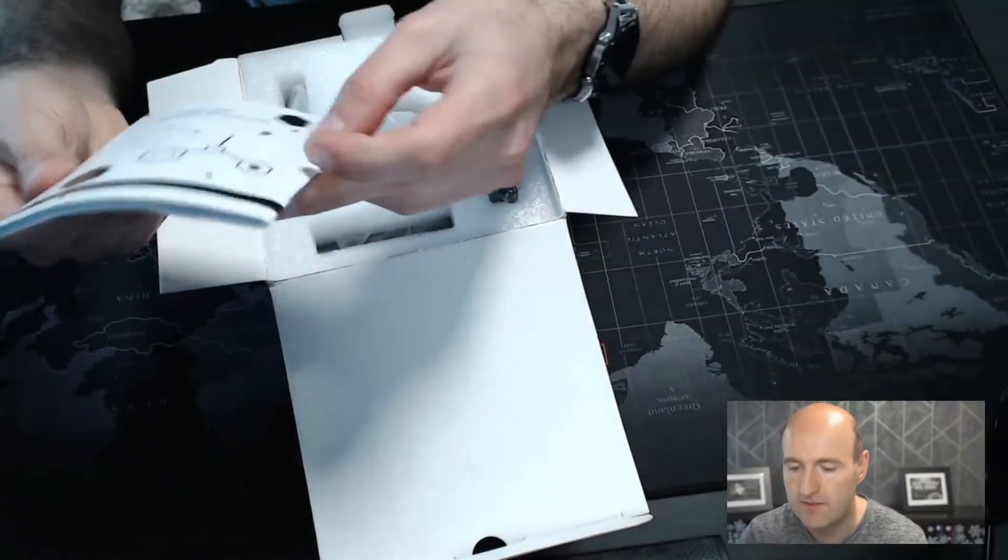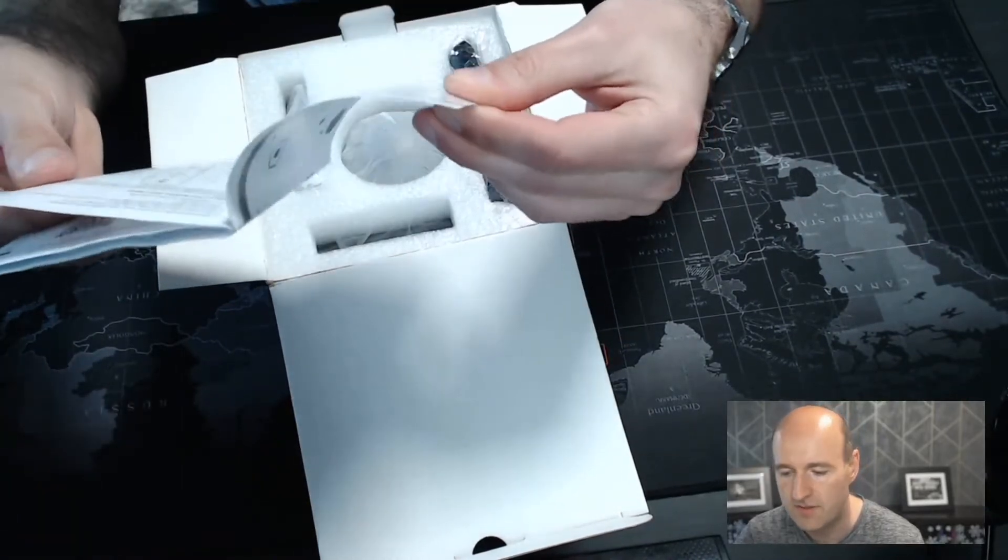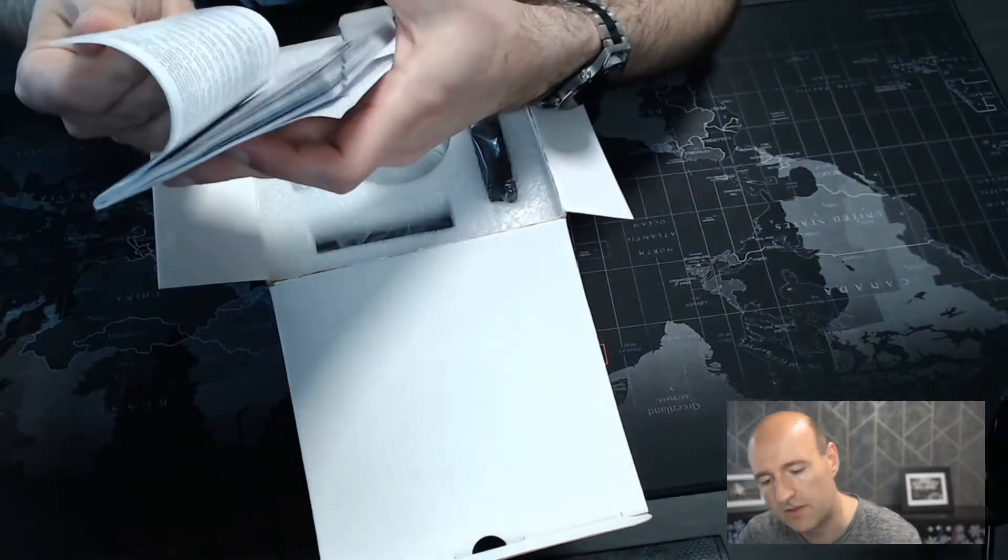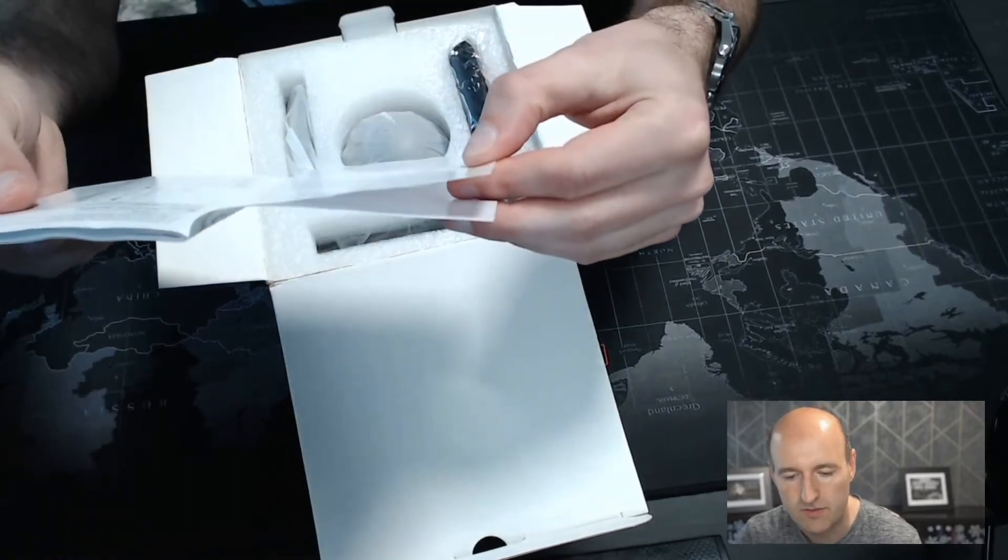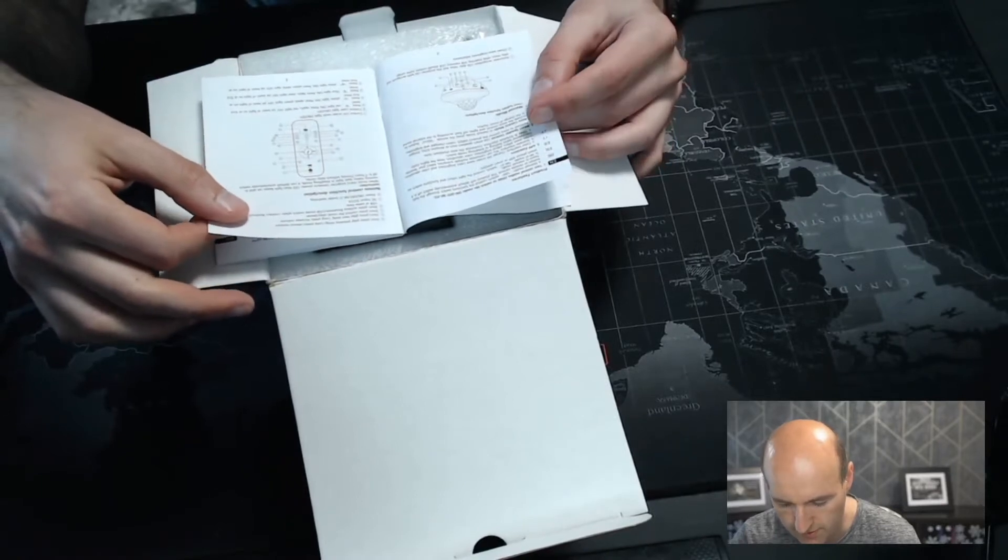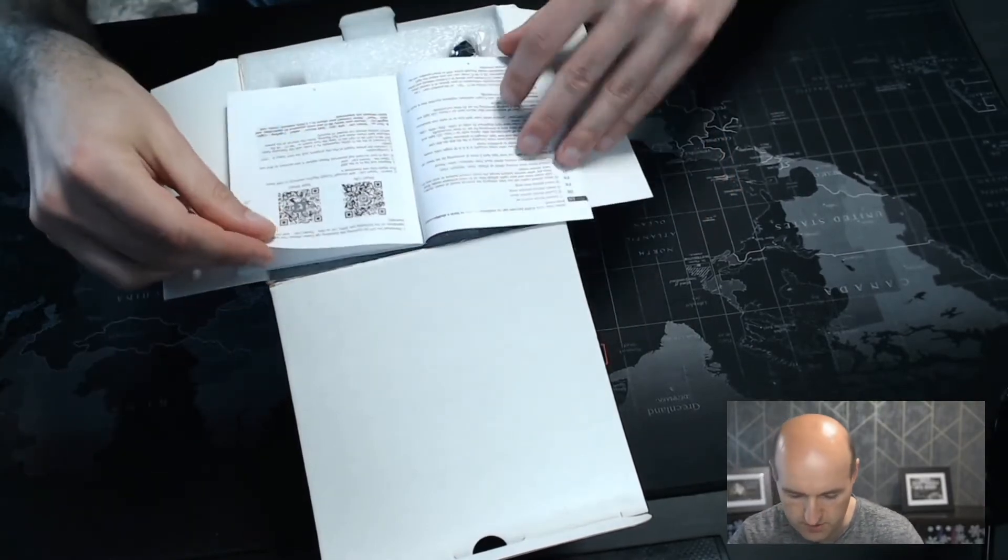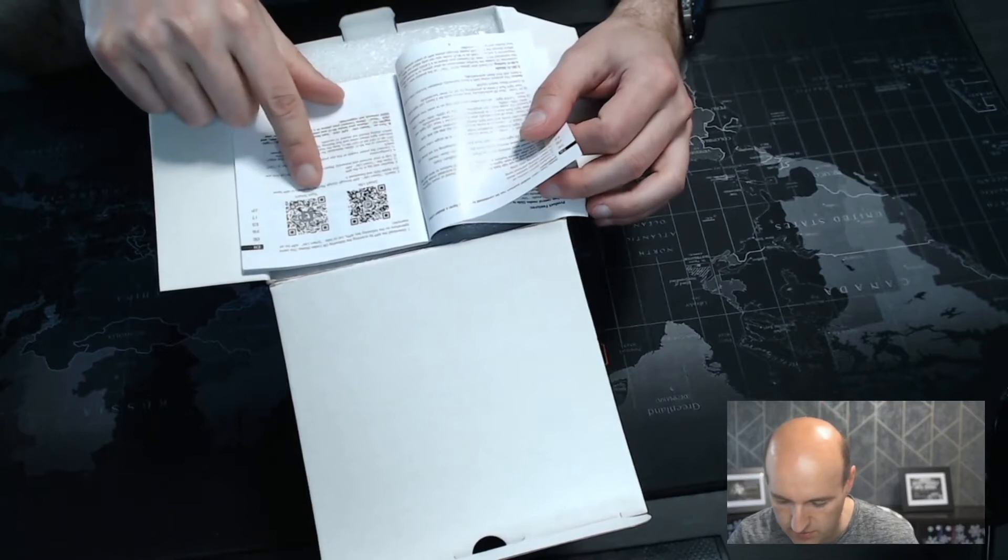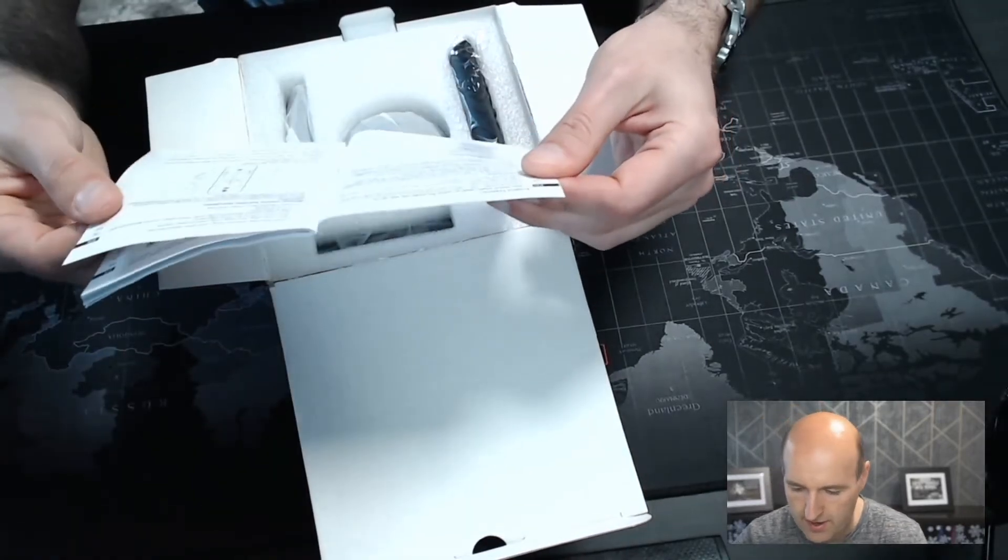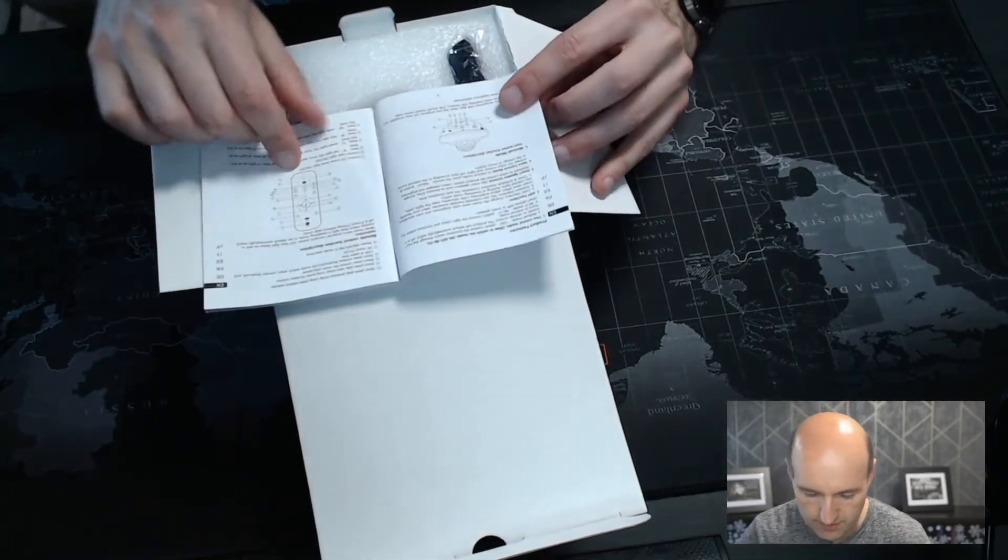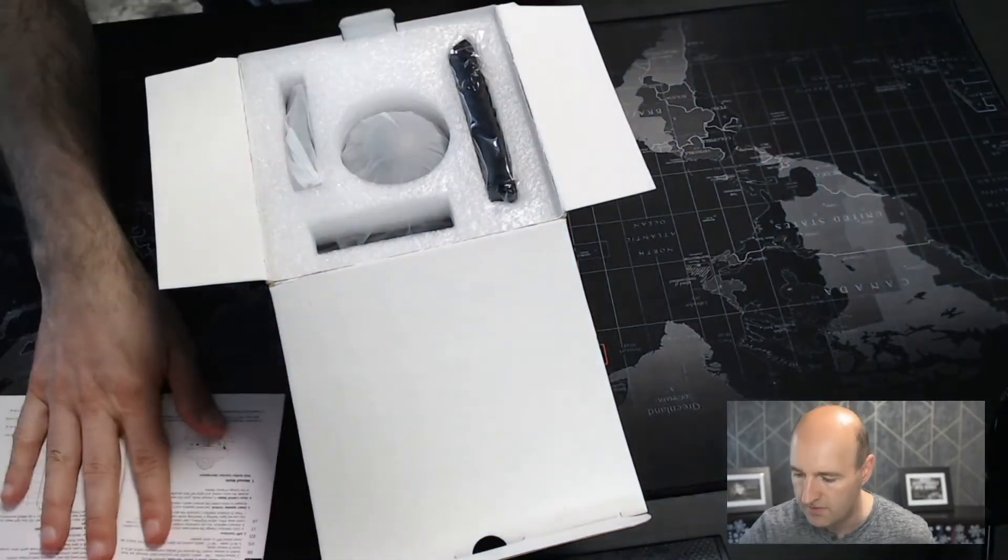When we open the box we have the manual in English, German, French, Spanish, Italian, and even Japanese. The English manual seems quite detailed and well written, which is awesome. There's a QR code to download the app - it's Smart Life or Tuya Smart. I'm using Smart Life for my alarm at home, so I can use the same app which is great.